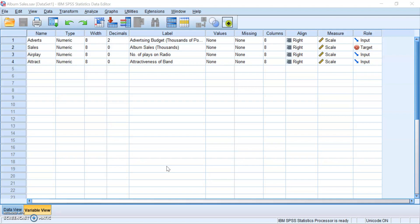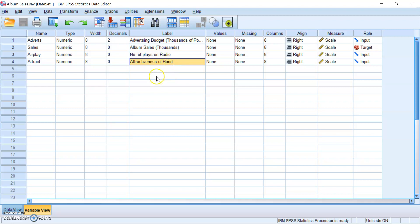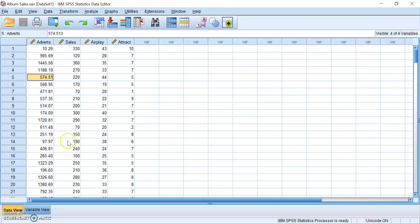So without further ado, let's take a look at the data we have today. We have a few variables here: advertising budget, album sales, number of plays on radio, and attractiveness of band. The main goal here is to see how album sales can be predicted from the predictor variables. You can take a look at the data view to see some numbers if you want.